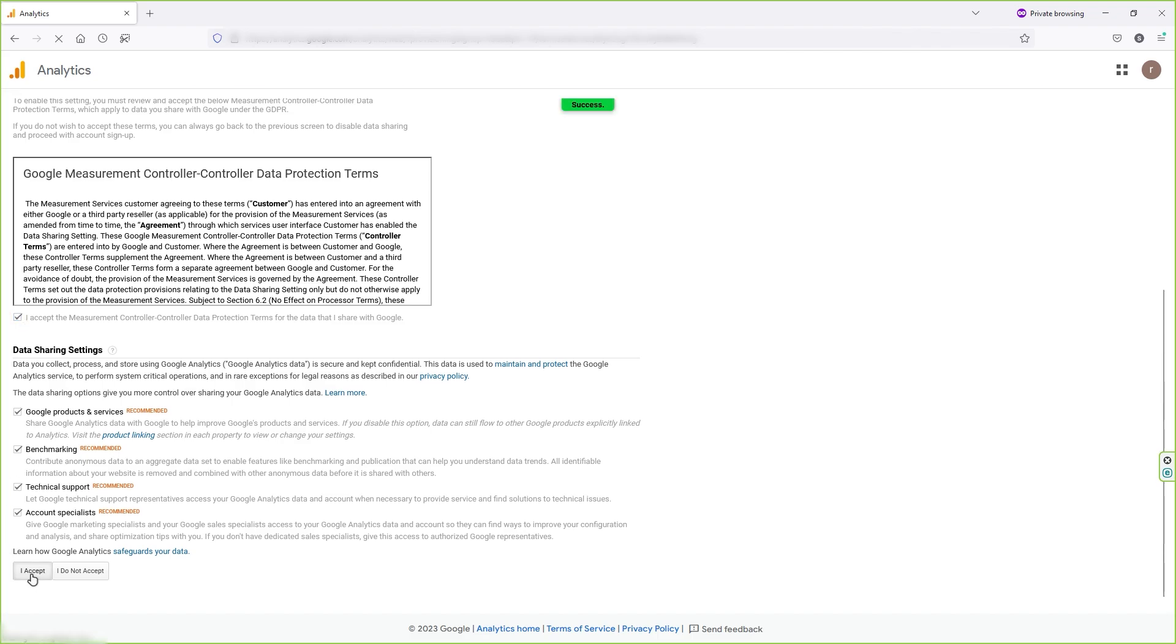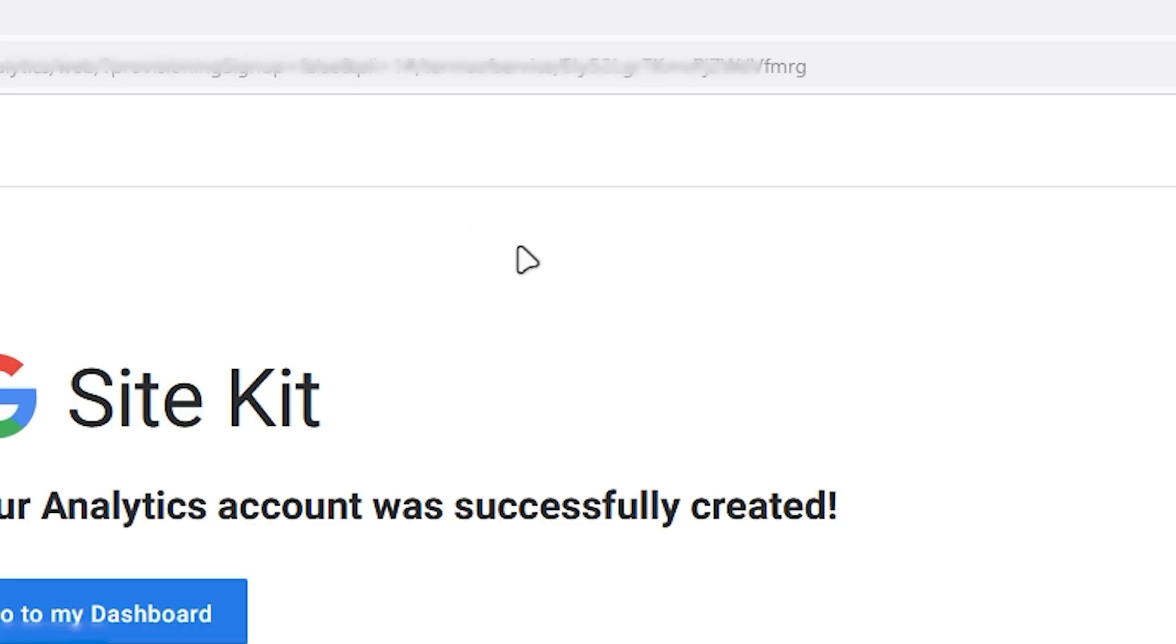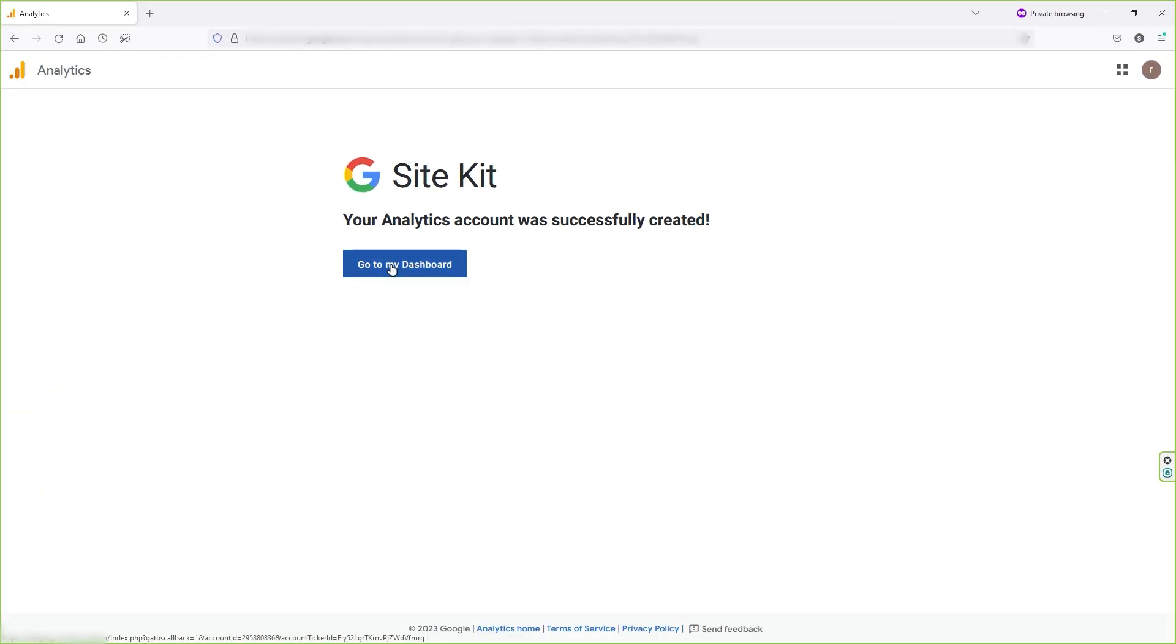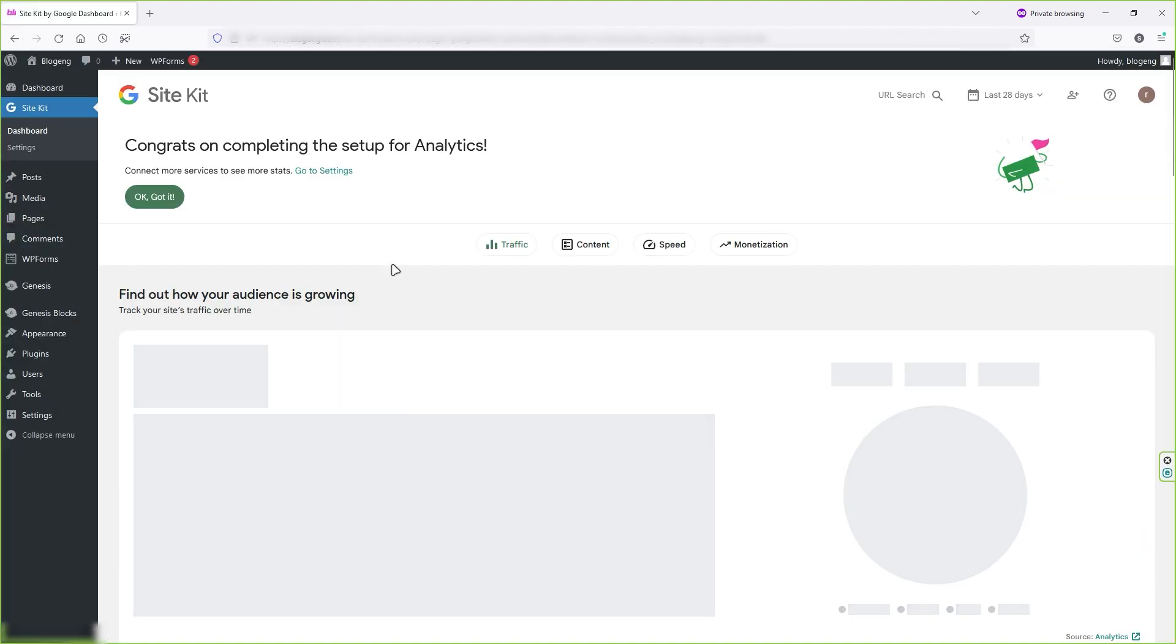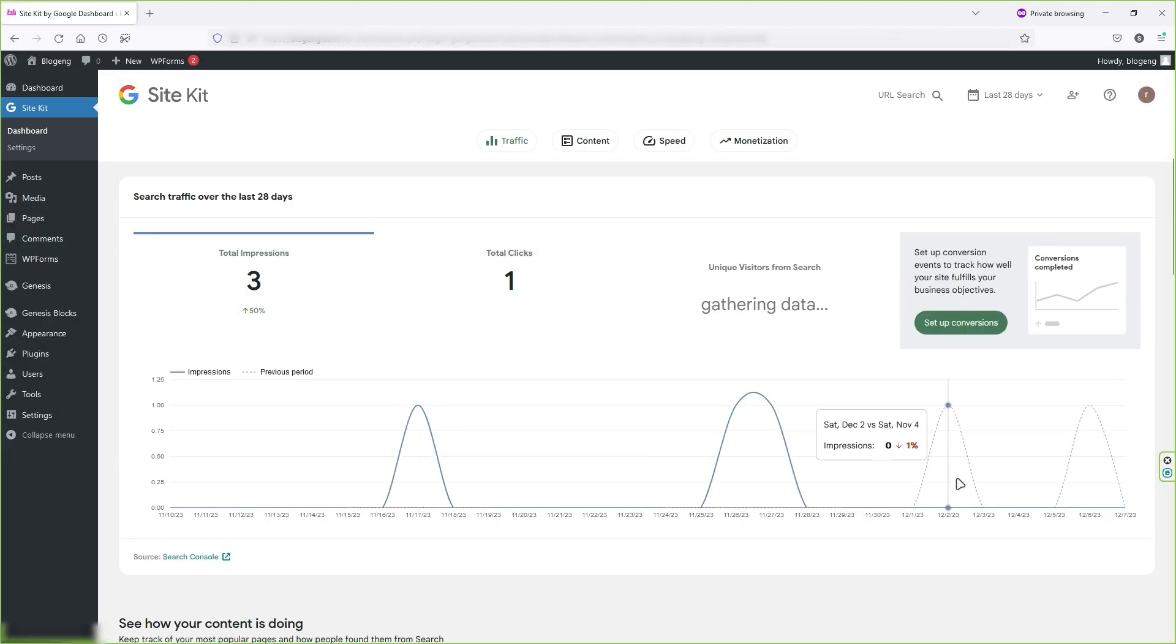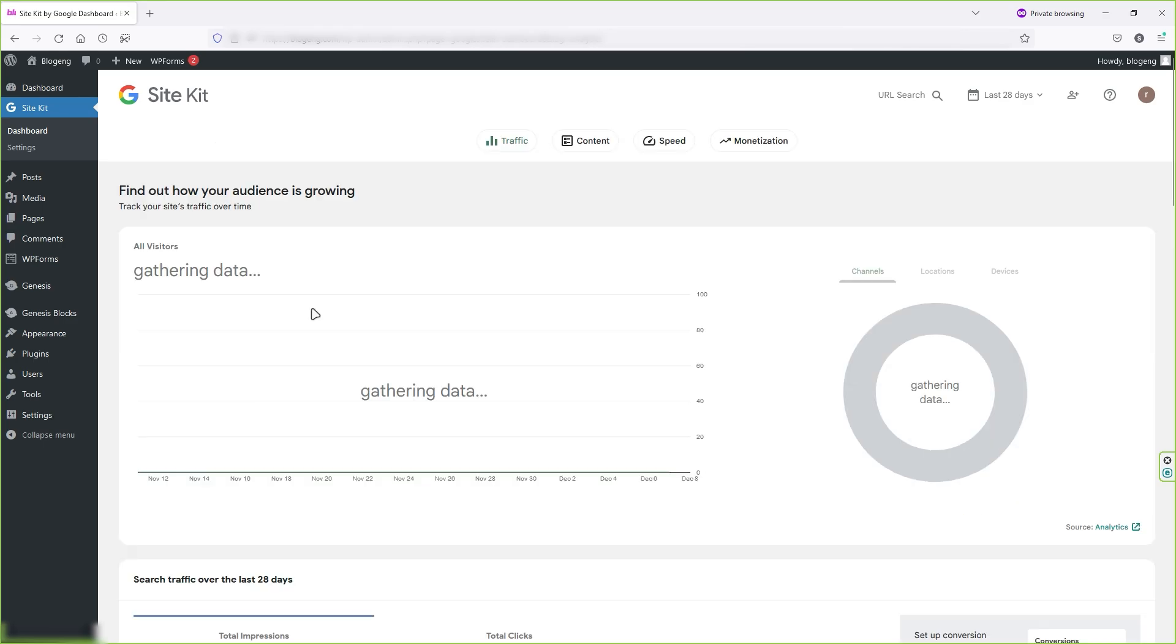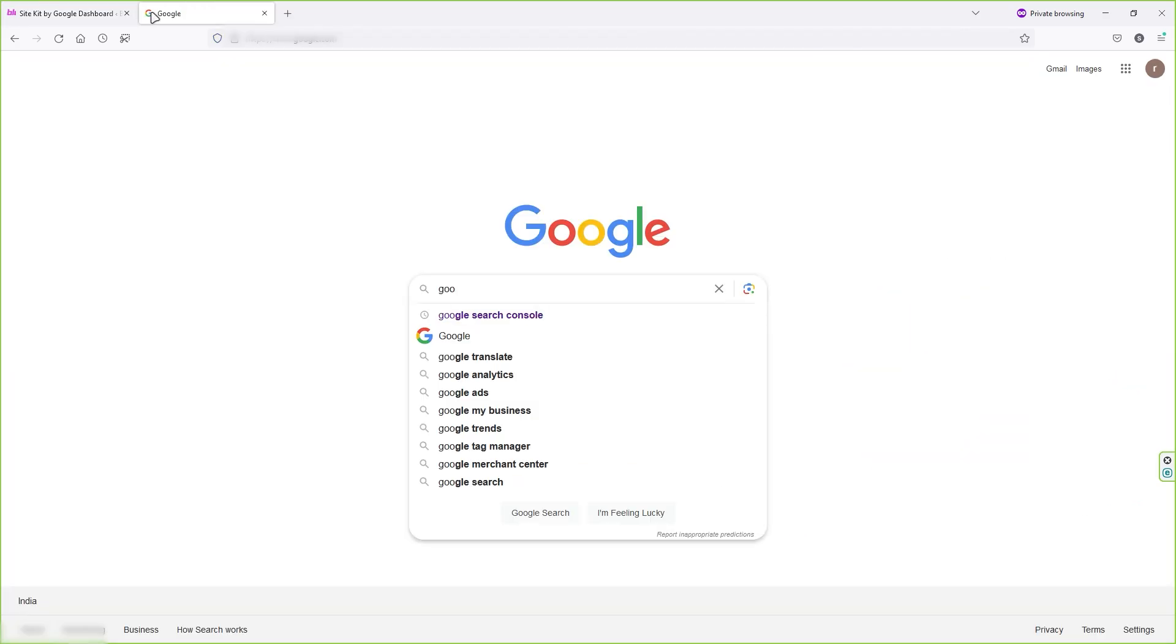So with that you can see this success message. That means your plugin has been set up successfully. Now click on go to dashboard and from now you will see all your Google Analytics reports and more directly inside your WordPress dashboard.